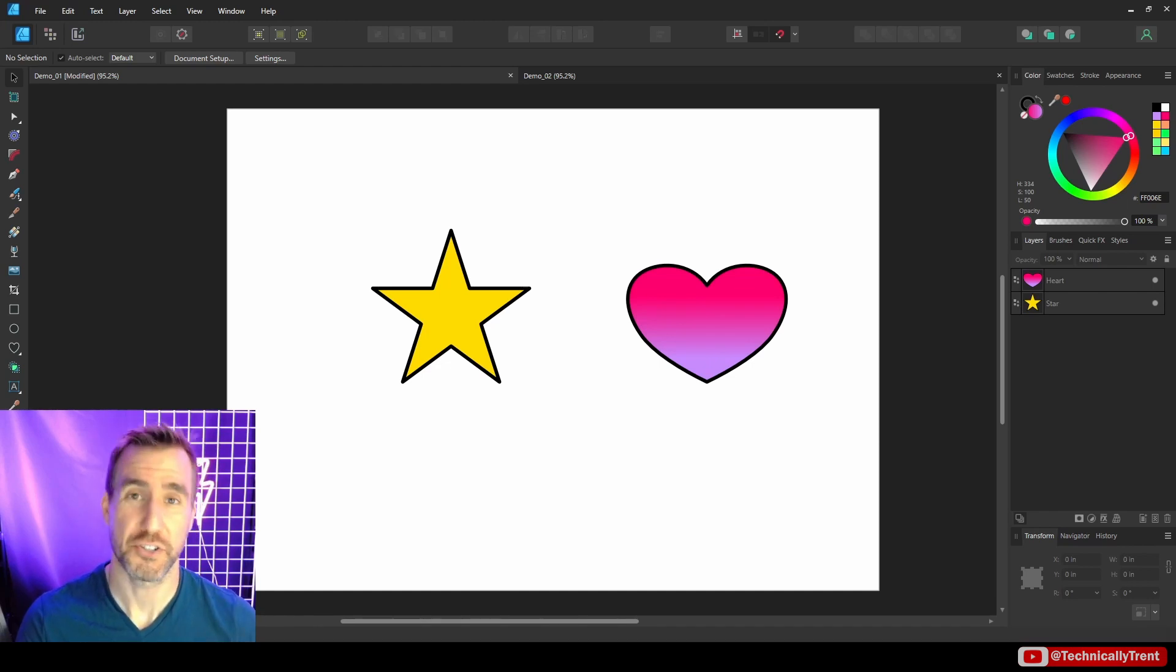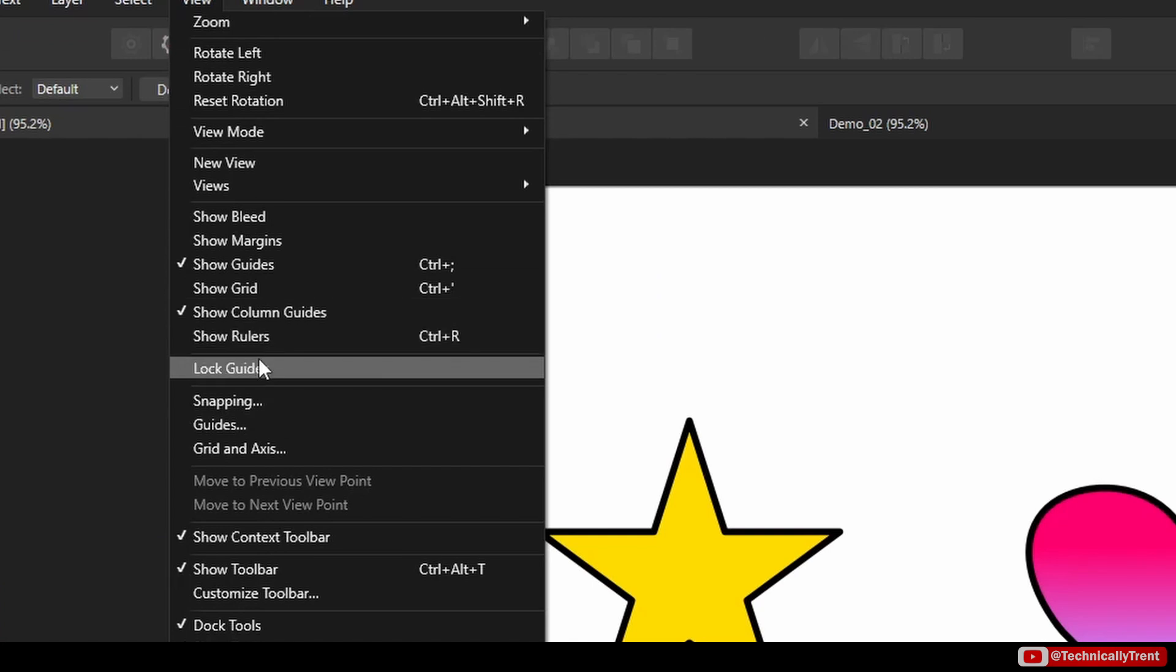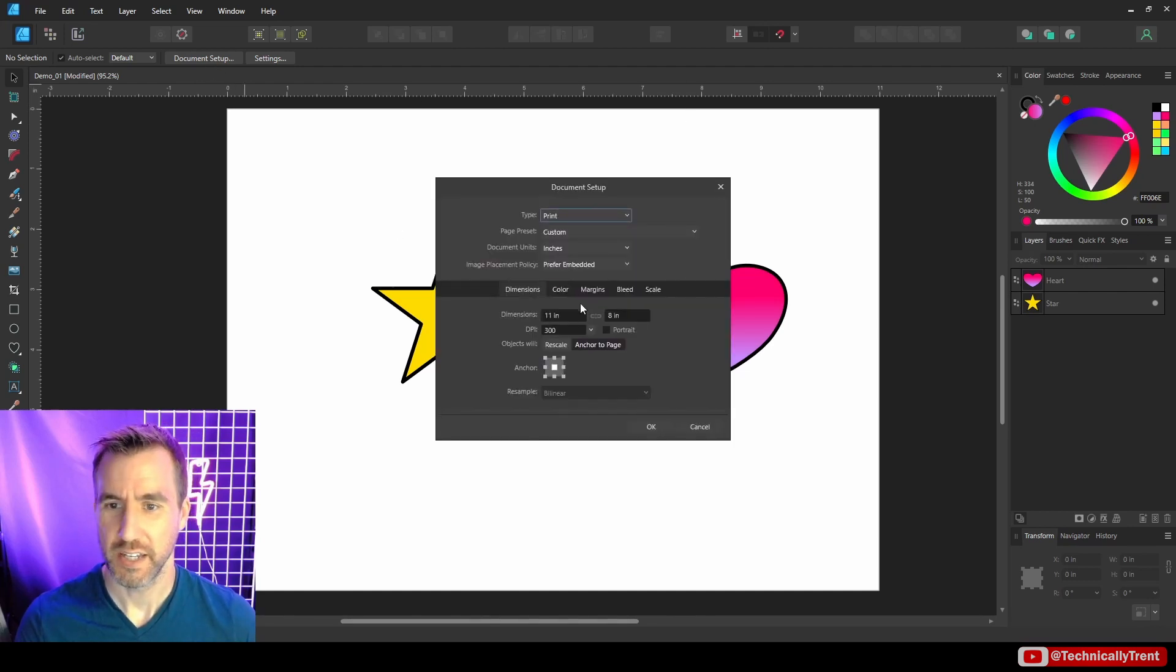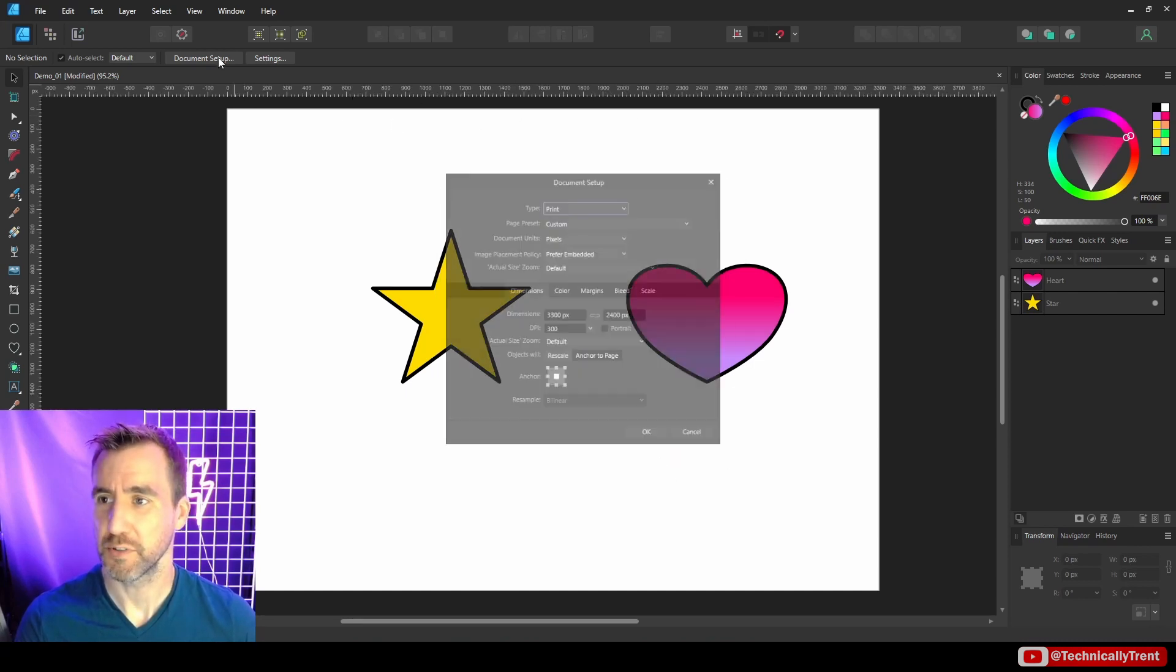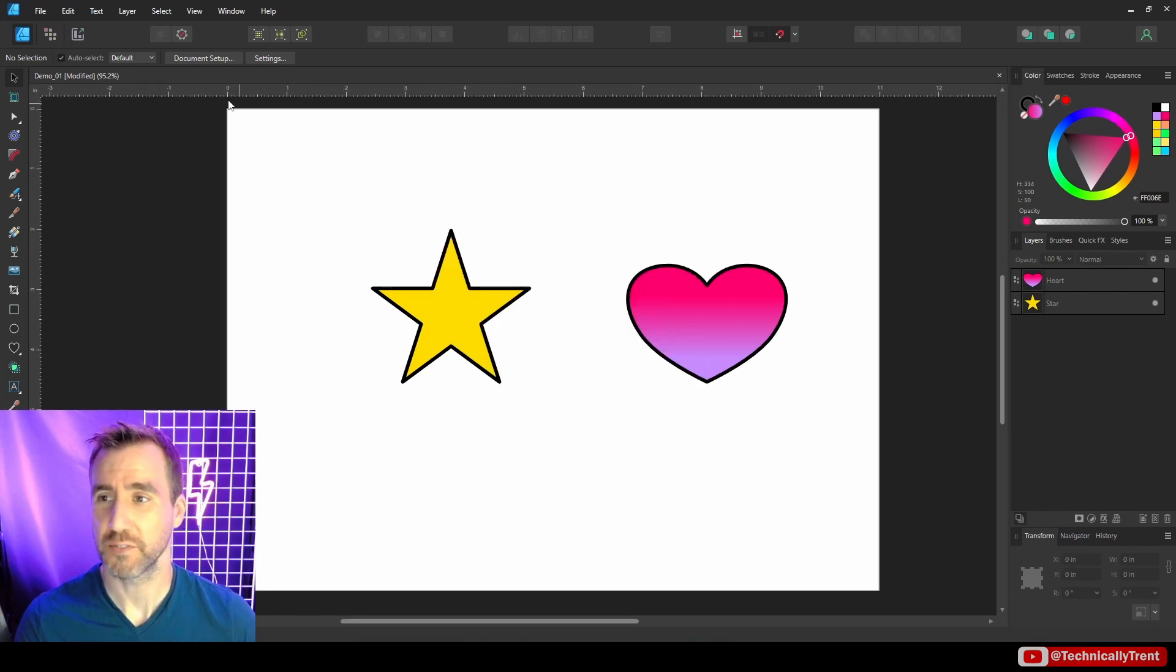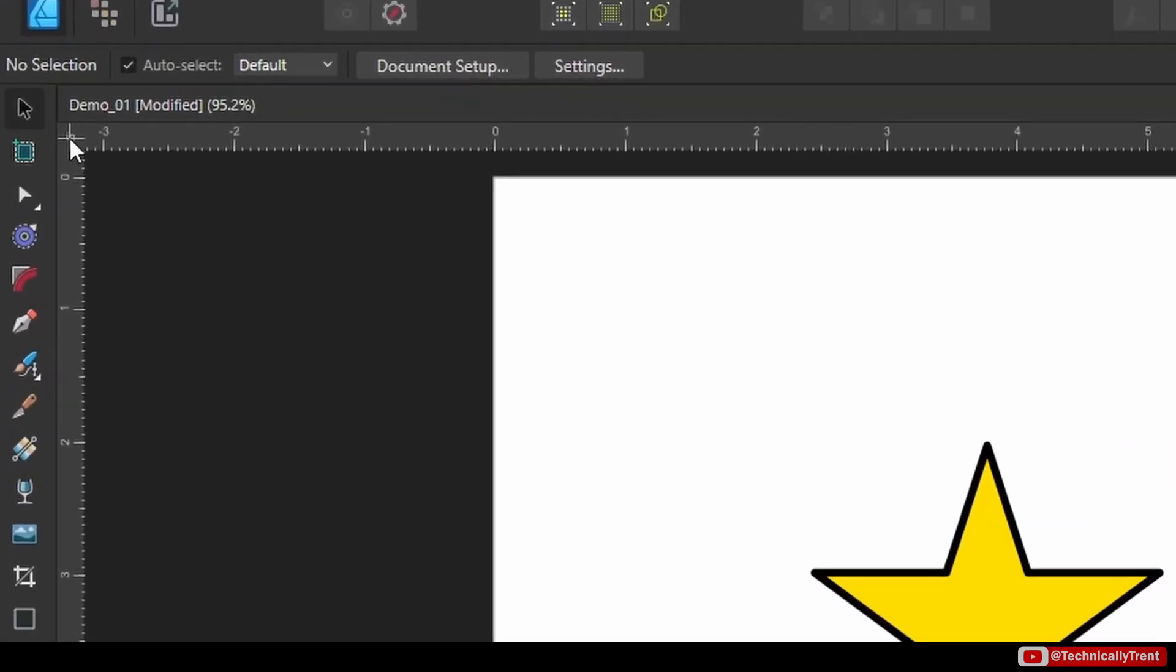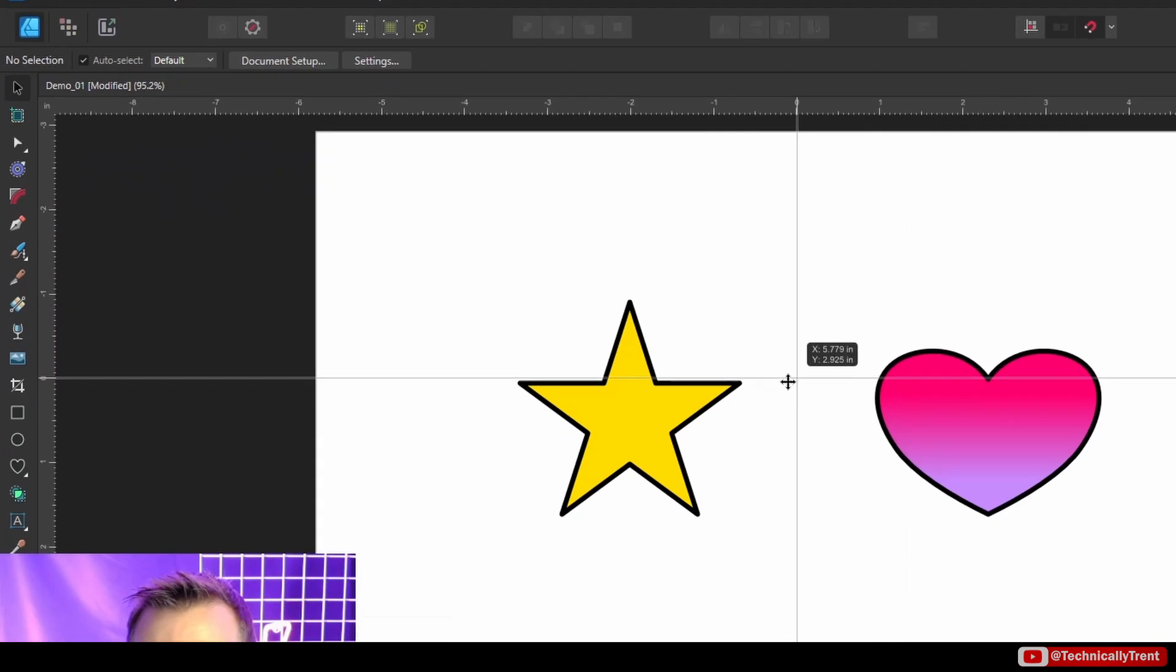So the first thing we should do is show rulers. So you do that with view and go down here to show rulers. And what the ruler is, is these measurements up here, this is going to be the units of your document. So right now, my document is in inches. If I change it to pixels, it's gonna be some high number. Yeah, this is pixels. Now, I'll just put it back to inches to make it simple.